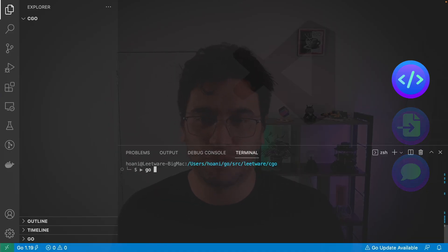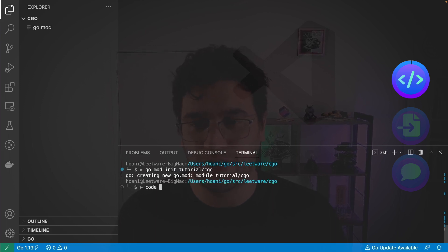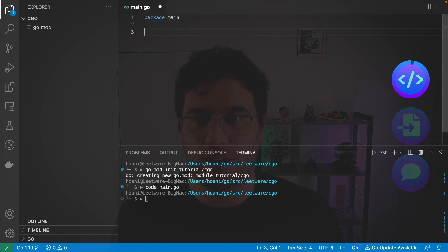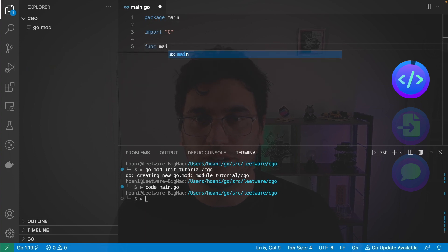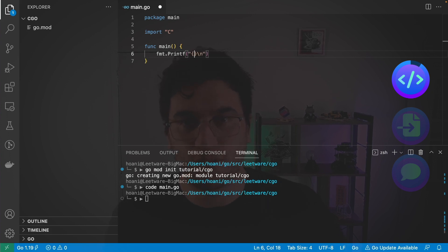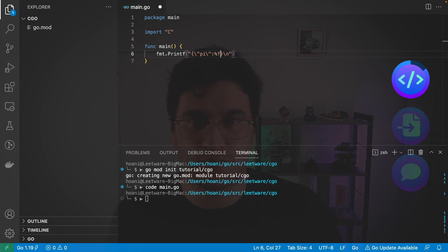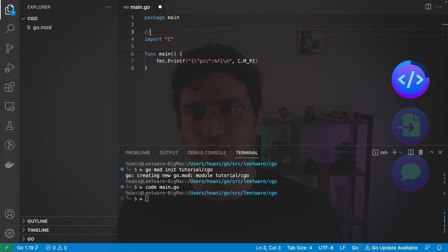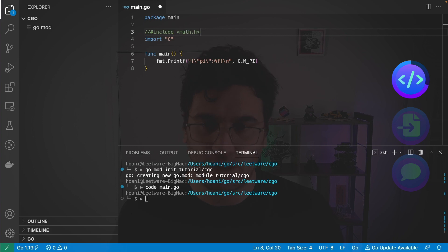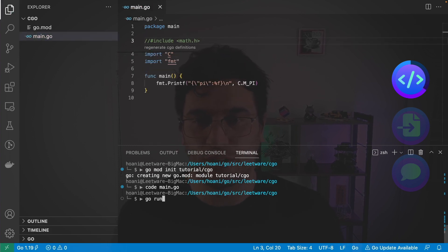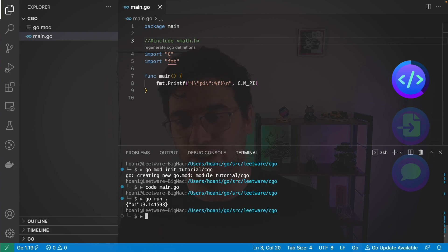Let's set up a new project. I'm going to call go mod init and name this tutorial/cgo. Then I'm going to create a main.go file with package name main and import C. Inside the main function, I'll call fmt.Printf passing in a JSON string with pi as the key and a float value. To include C code, we add our includes as comments — so I'll add include math.h. If we save and run go run in the terminal, it prints our JSON-formatted pi value from C.